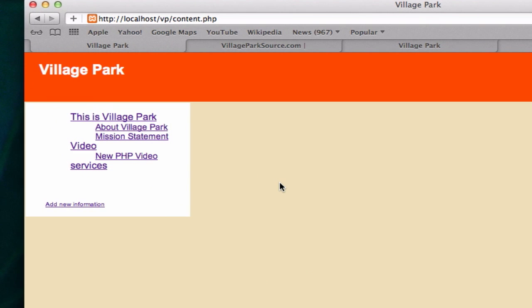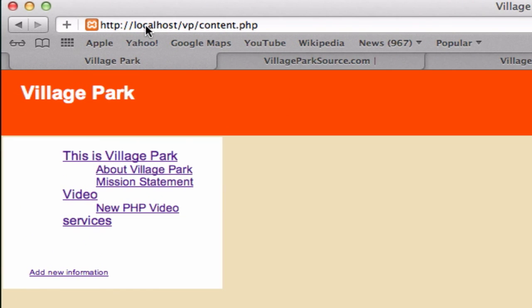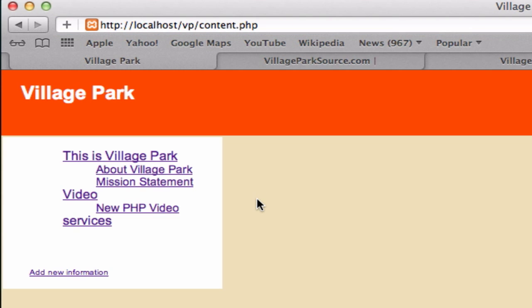Welcome back — the moment we've all been waiting for. Let's see how our browser looks with all that code from the last 93 videos. Go to localhost/VP/content.php and click on Village Park.